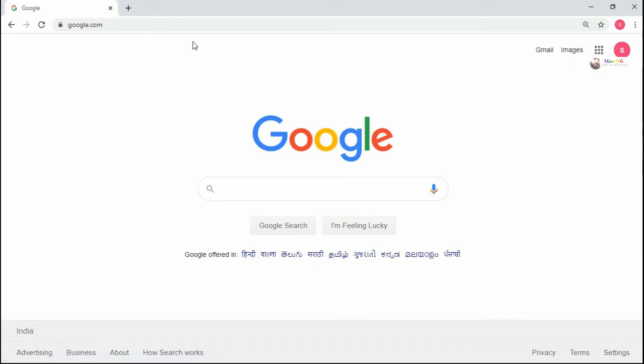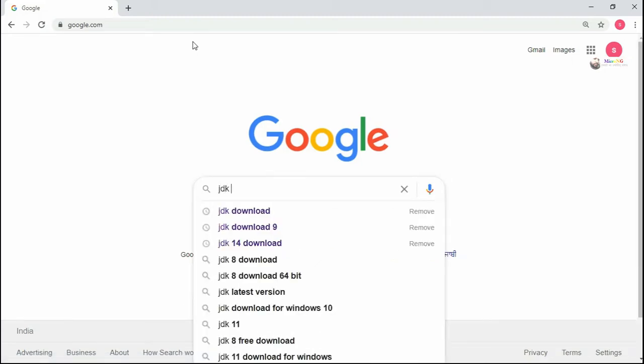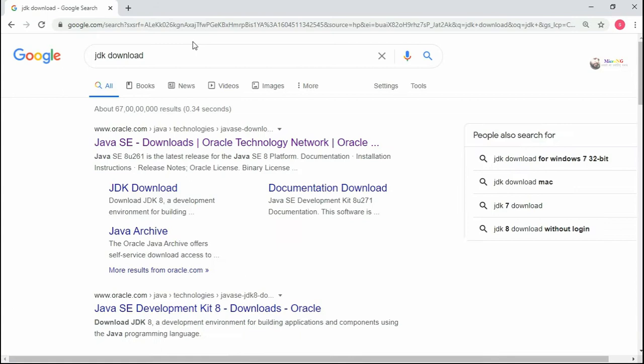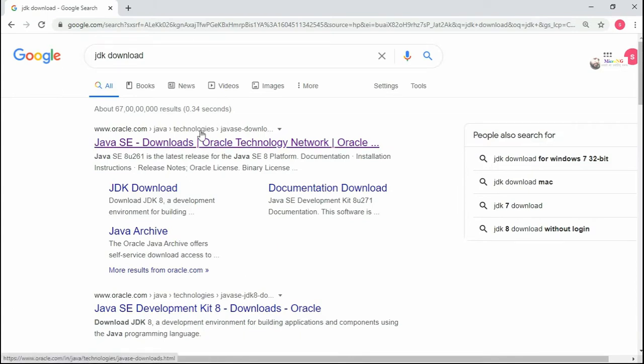Hello, here we are going to see how to install JDK (Java Development Kit). In Google, you can type JDK download.